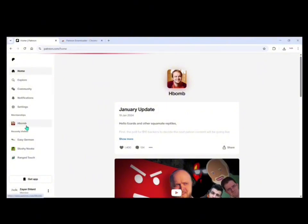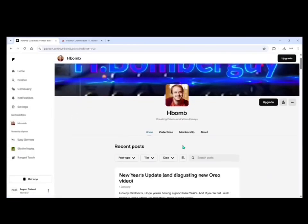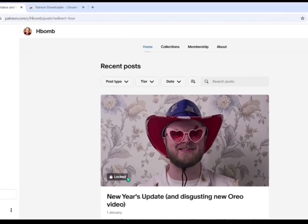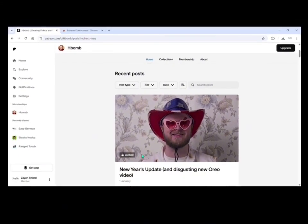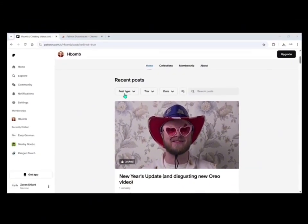For example, if we take this channel — this video is locked because I am not subscribed to this channel. If you are subscribed, you will be able to view this video.